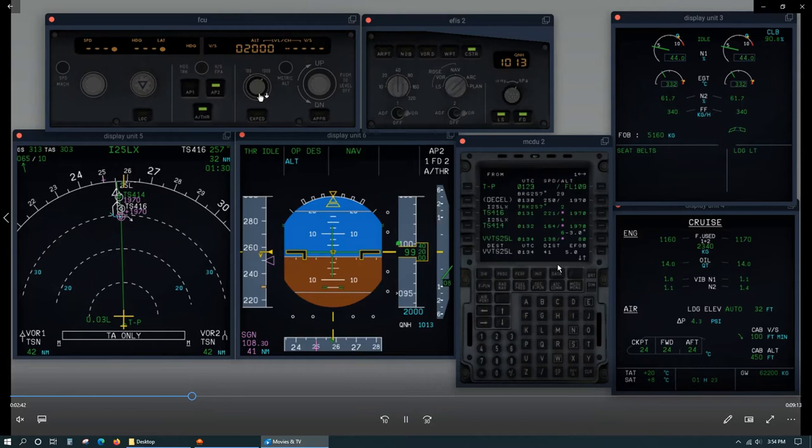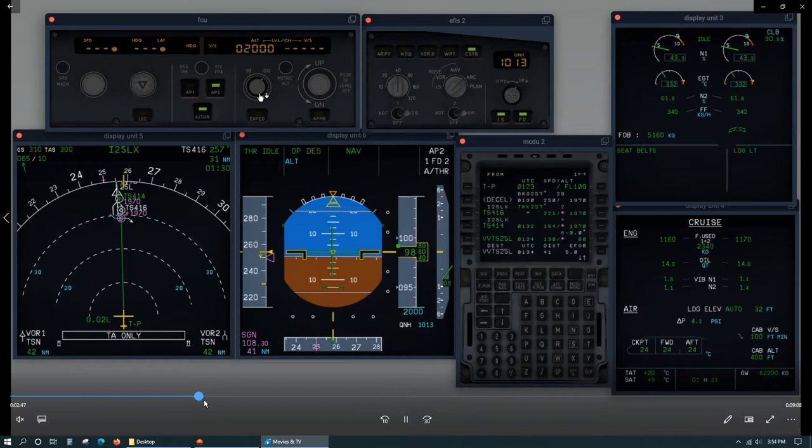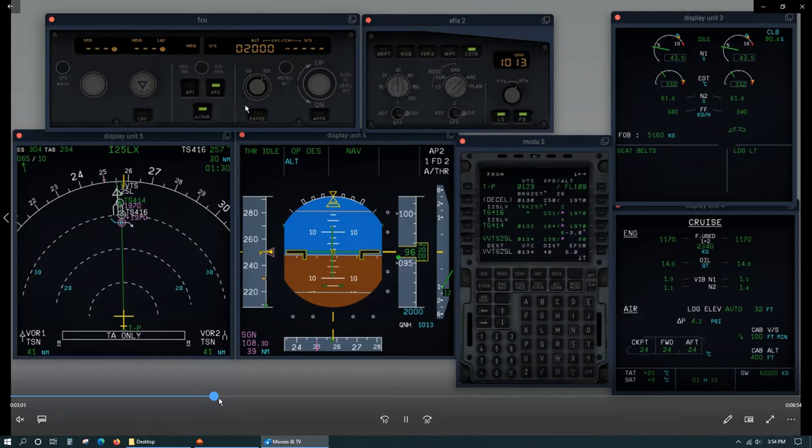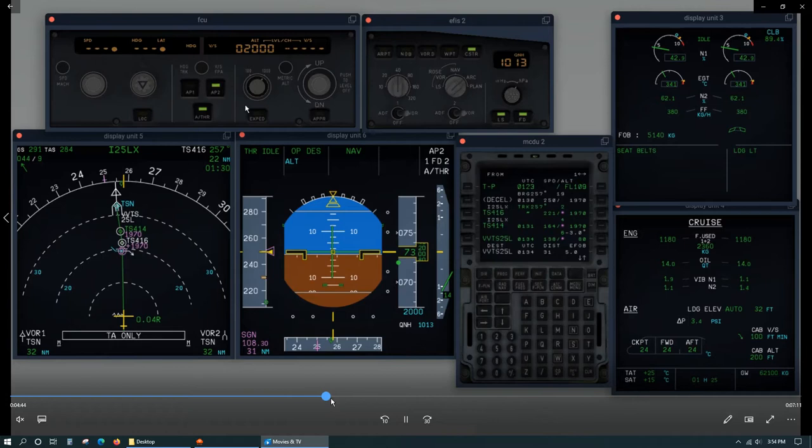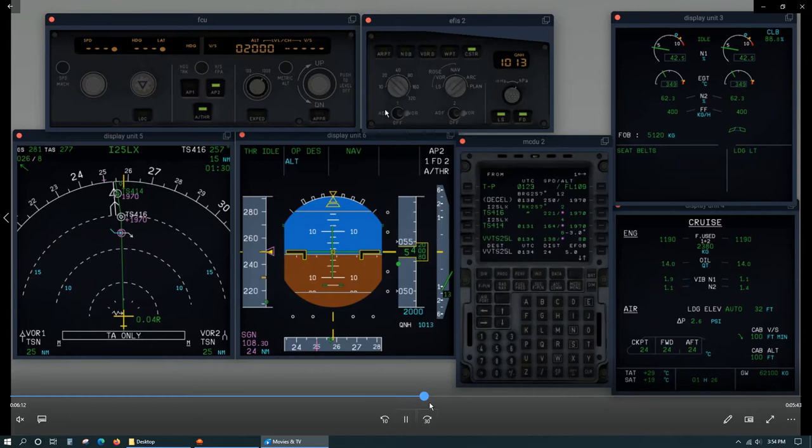You can see that we are on profile, slightly below. The next thing you want to do is slow down from 250 to green dot speed when you pass 5,000 feet. All these altitudes, by the way, assume the airfield is at sea level. Here we are approaching 5,000 feet.